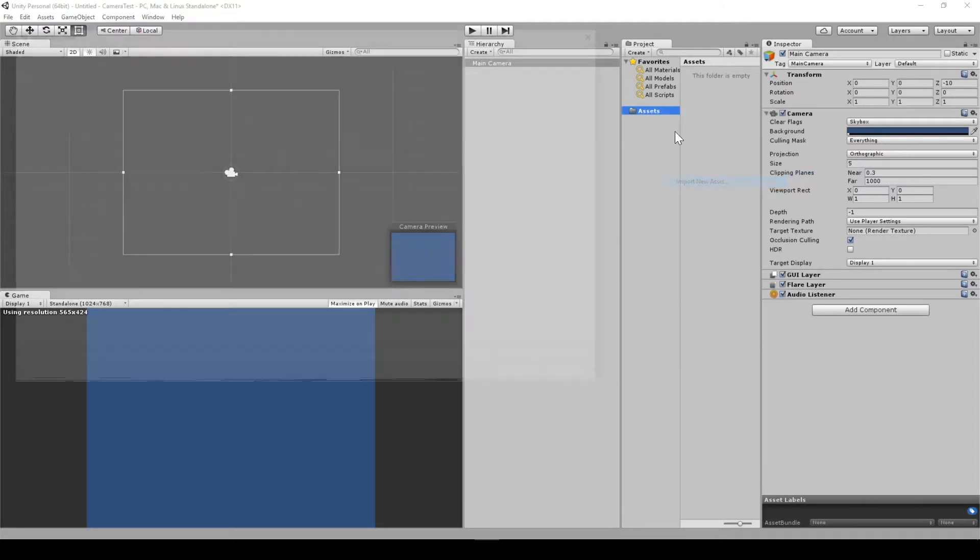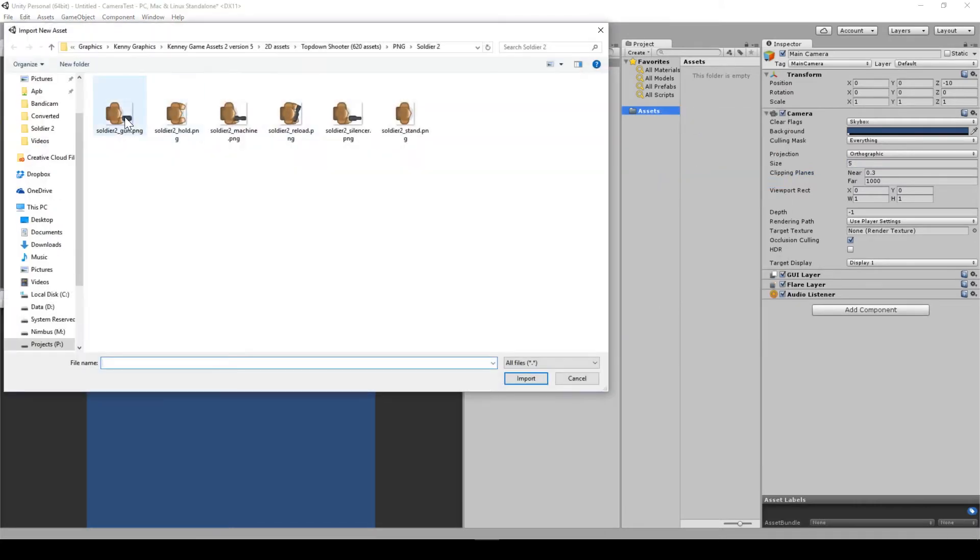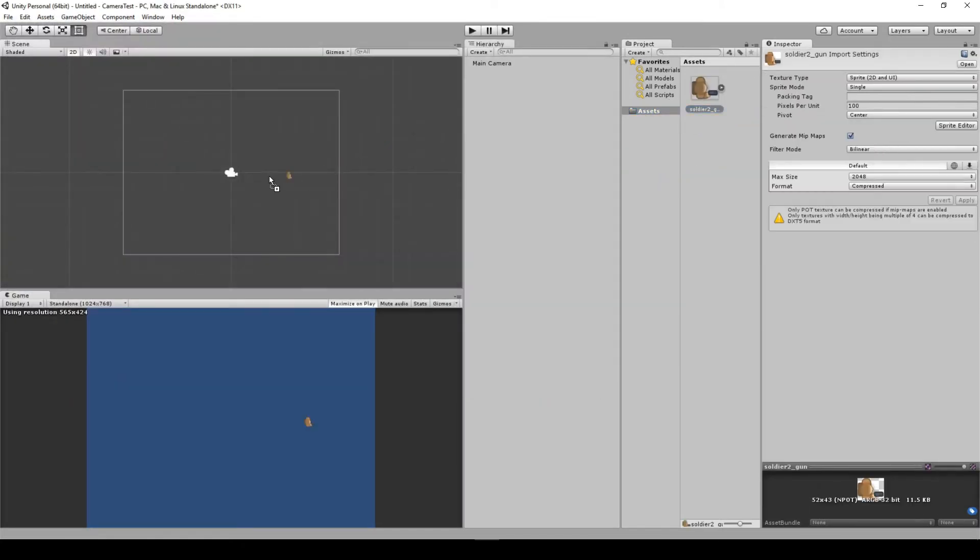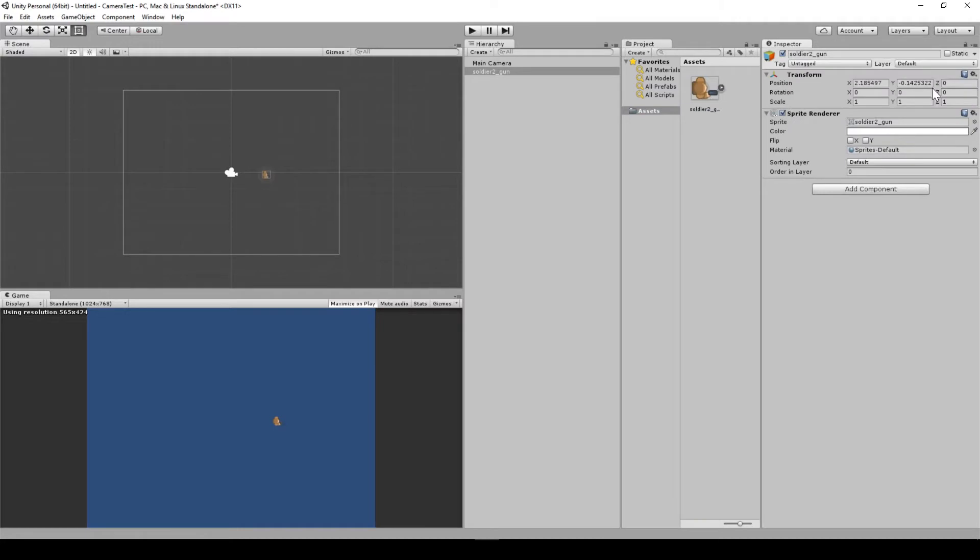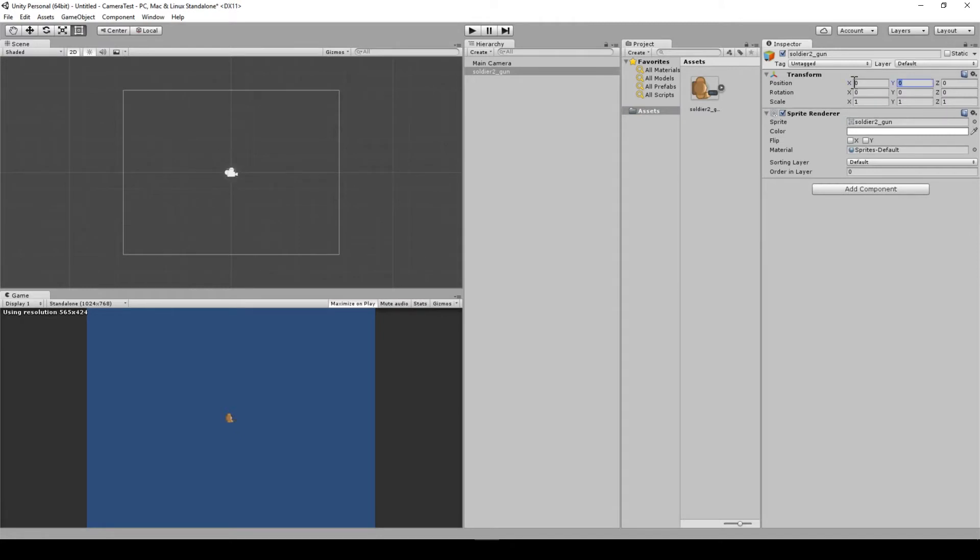If I import a sprite, and we drop it on our screen, if I position it at 0, 0, as we can see it here, but it's underneath our camera. If I put it at Y of 5, the centre of it is, as we say, at the top of the screen.